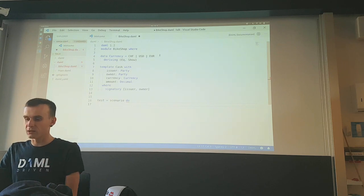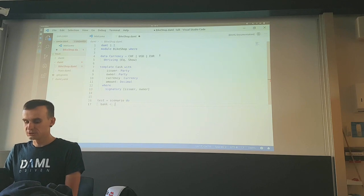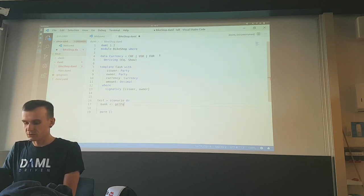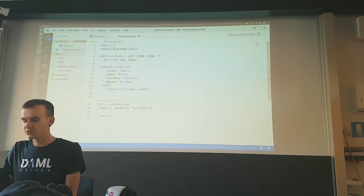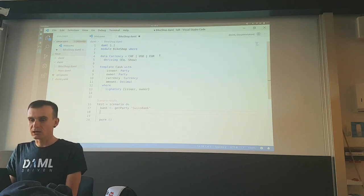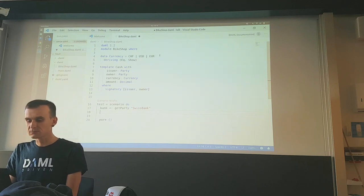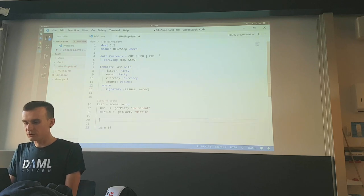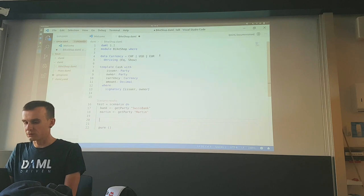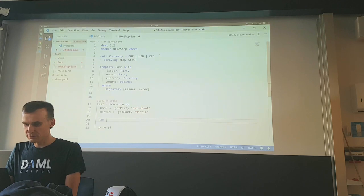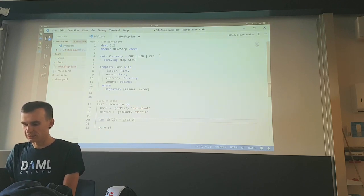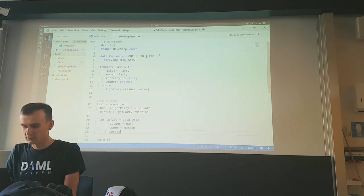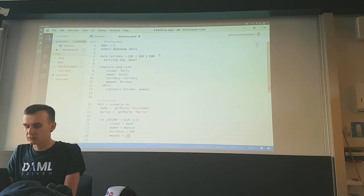The first step is to allocate two parties: we need a bank that issued the cash — some Swiss bank — and we need somebody who owns the cash. Let's say I want to go to a bike shop, so I need cash. Now we have parties. Next we want to create cash on the ledger: 200 Swiss francs, with issuer as the bank, owner as me, currency as Swiss francs, and amount as 200.